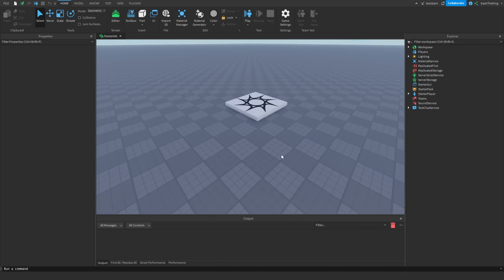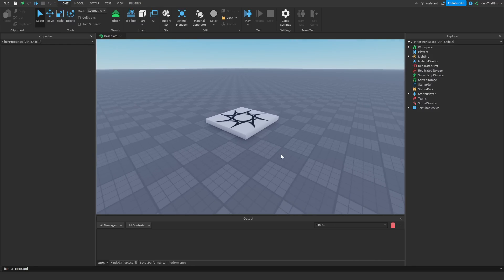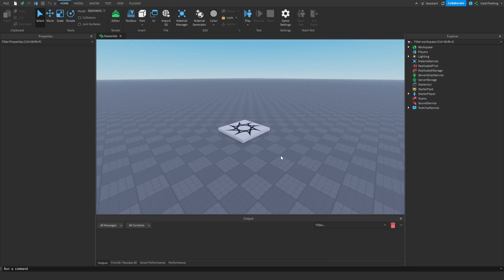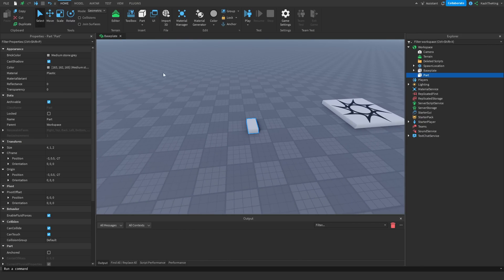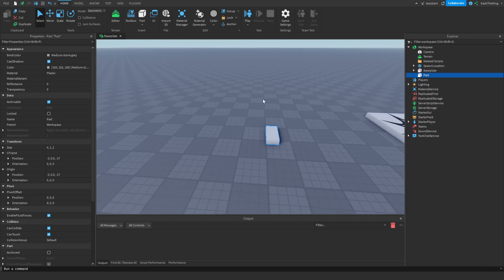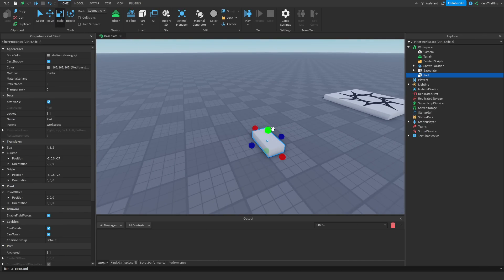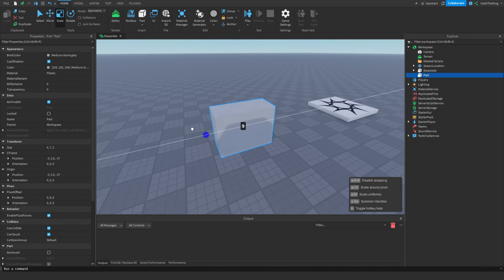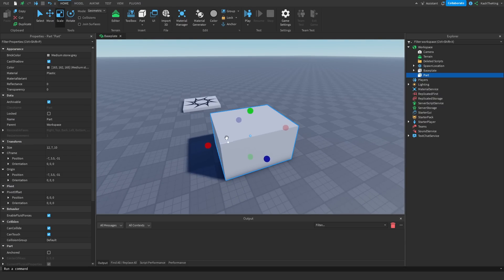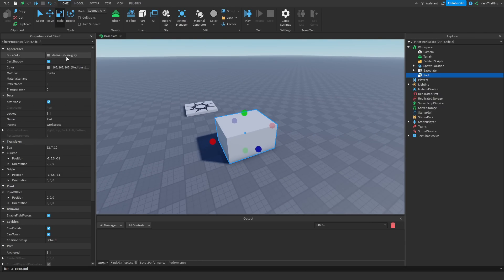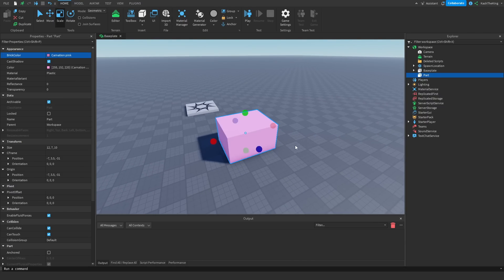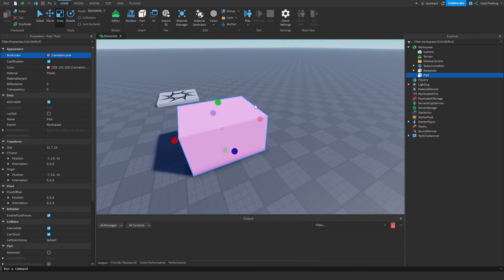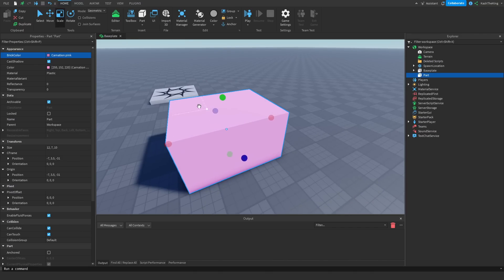First of all, let me show you the basic physics system in Roblox and how to make a part actually move. If we insert a new part into Workspace, we can scale it up to whatever we want. This doesn't involve any scripting, but it gets a lot better when you script. What we're going to do is just change the color, scale it up — the usual.